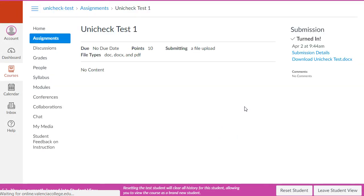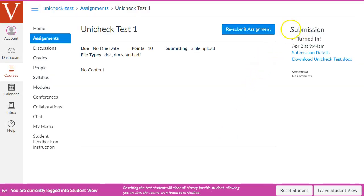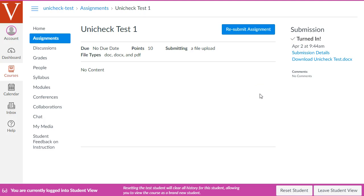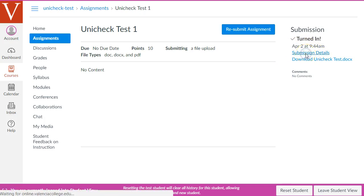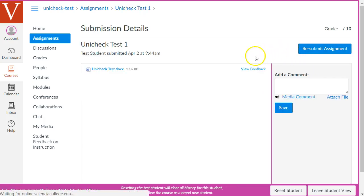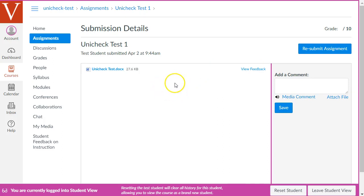Once that's been uploaded, they get confirmation that the submission has been turned in. And if you allowed students to do this, they can read their Unicheck report too, although it usually takes a number of minutes to generate that report. To view the report, they have to click this link on the right sidebar that says Submission Details. And now we're going to pause the video and wait for the Unicheck report to be added to this page.